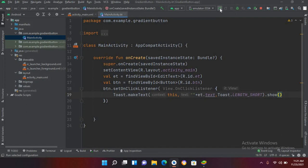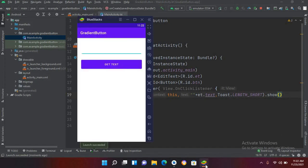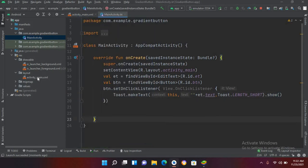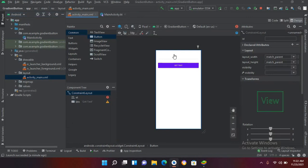Now I will quickly run this project on the emulator. The app is running and you can see the EditText and Button. We forgot to add a hint inside the EditText — I will fix that. But first, let's check: if I enter my name and click Get Text, you can see that we have got the text and shown it in the Toast.